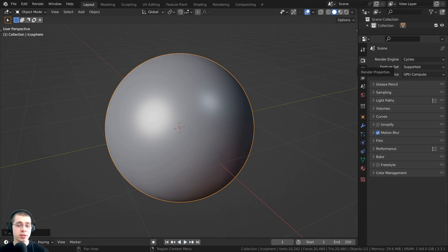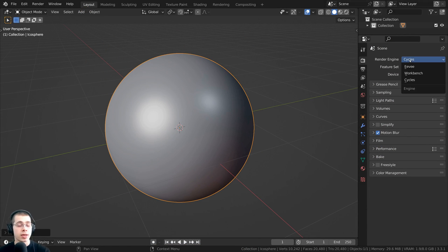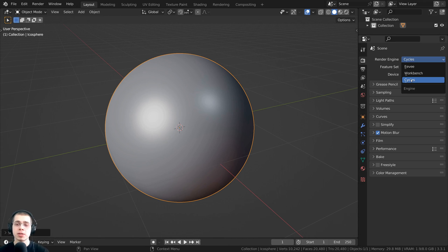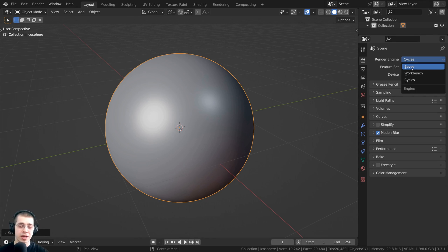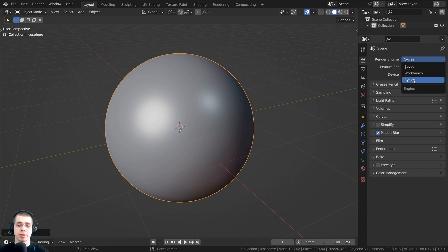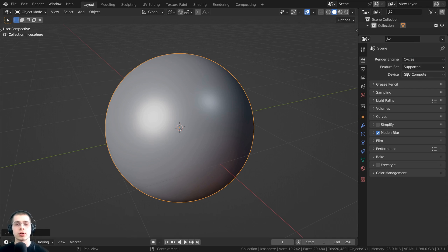The first thing you need to do is go to the Render Properties and make sure you're using the Cycles rendering engine, because material displacements will not work in the EEVEE rendering engine. If you want to use displacements in EEVEE, you'll need to use the Displacement modifier instead. I'll be posting another video on that, and I'll have the link in the description. But to use material displacements, make sure you're in Cycles.